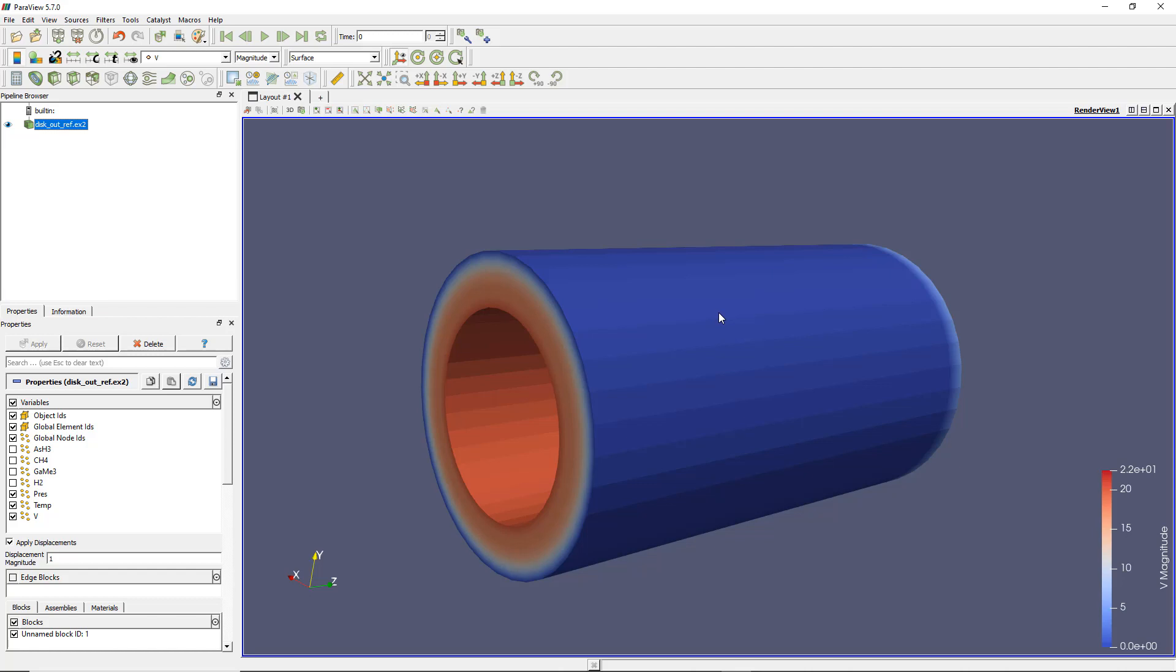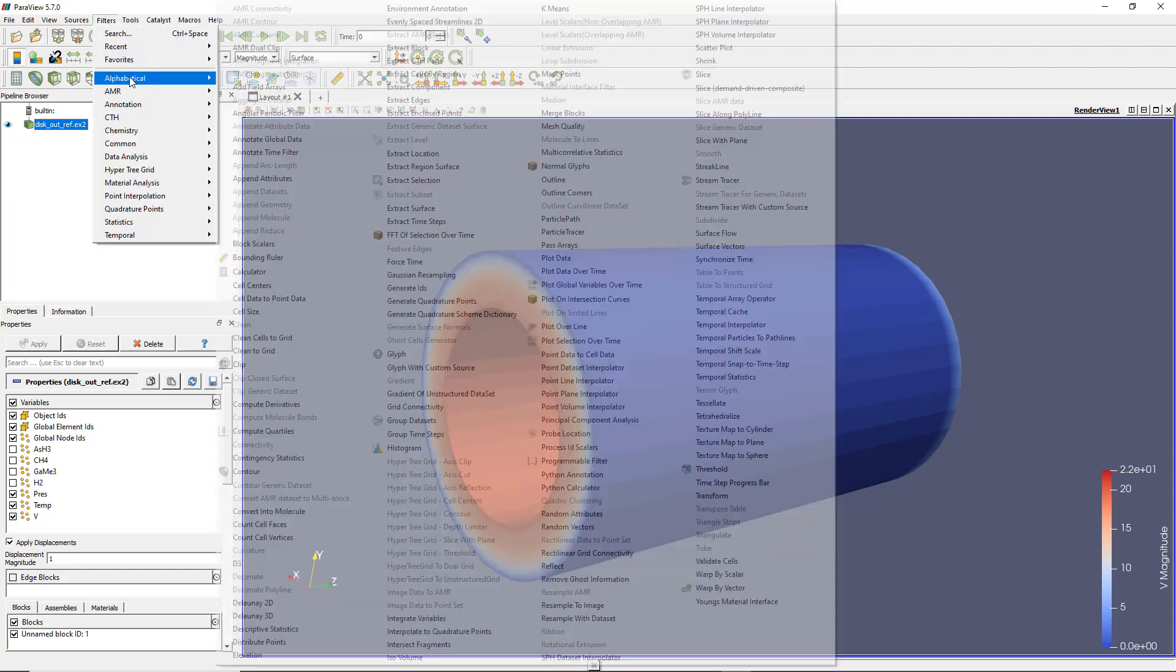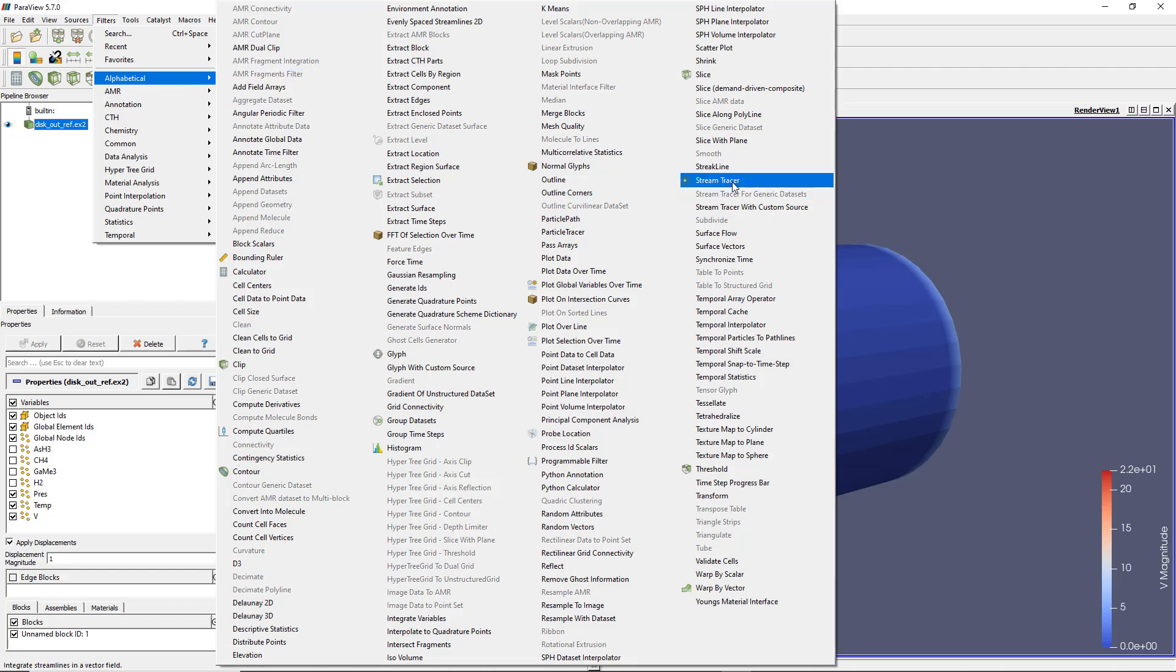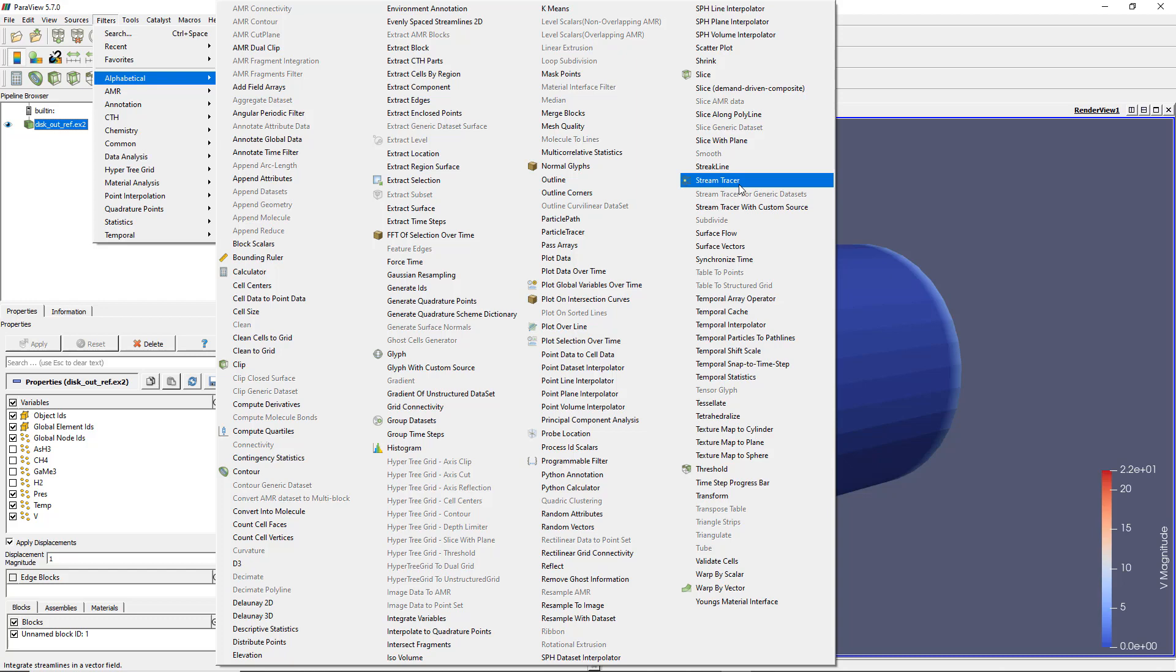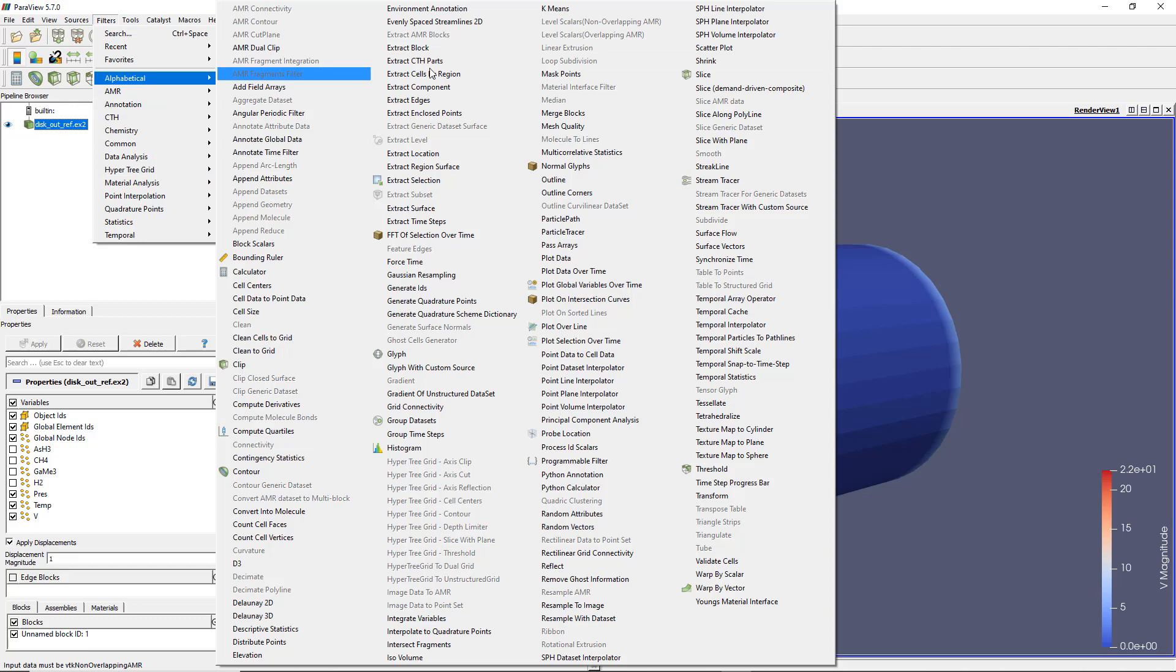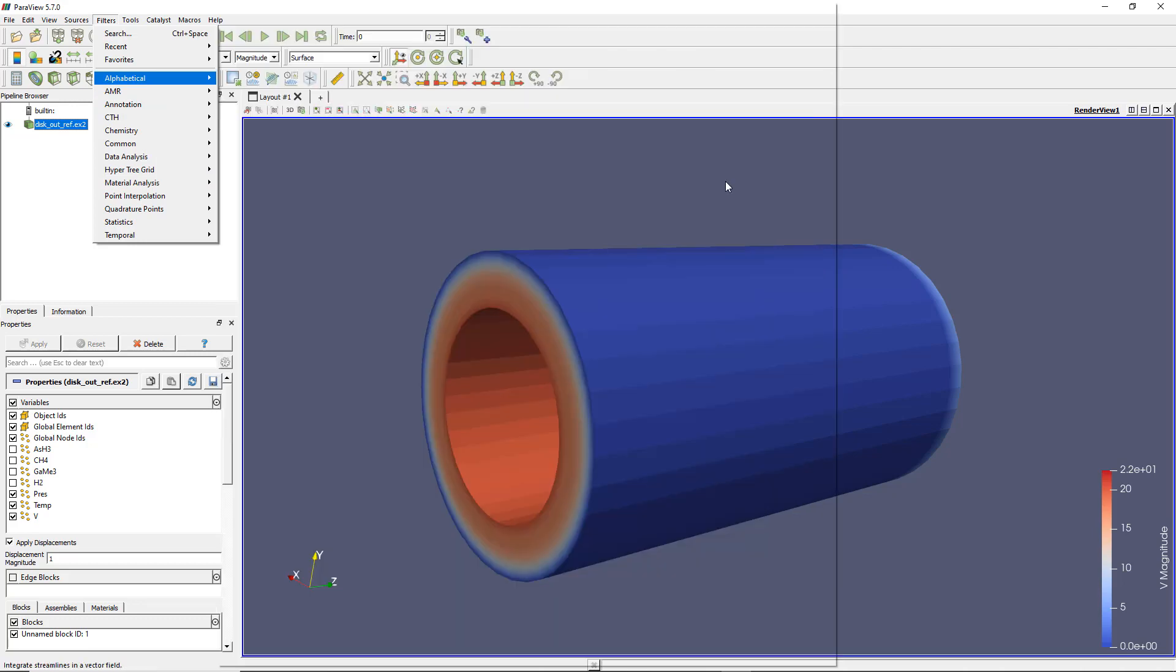The first filter to use is - let's go to Filter, Alphabetical - there's a filter called Stream Tracer. Make sure you've selected a result in node type, otherwise you won't see the filter, it will be grey. Click on that.